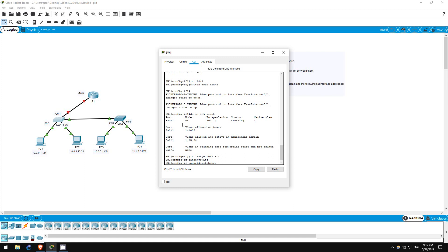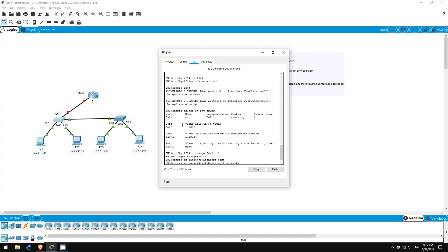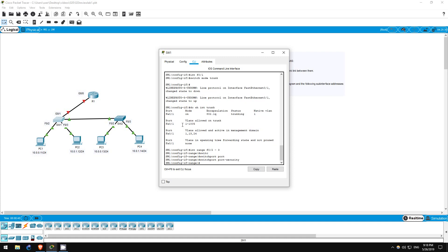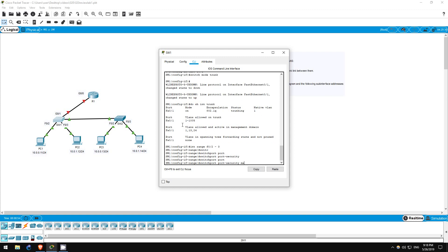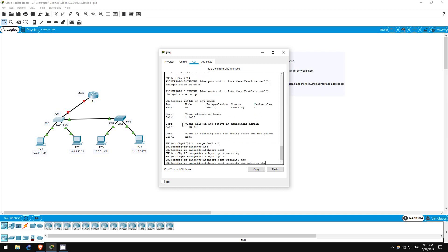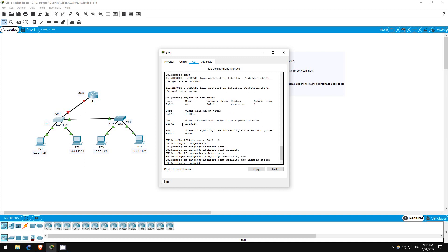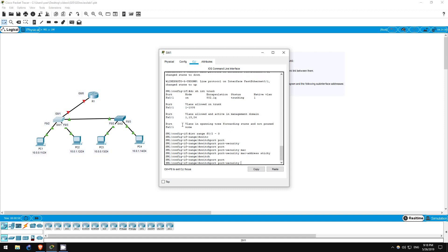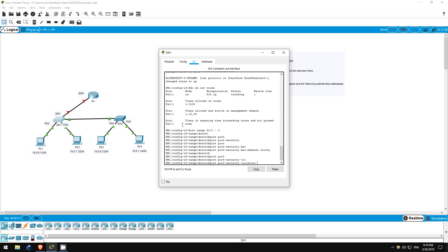Switchport port-security. Now port security is enabled. Let's configure sticky MAC address learning. Switchport port-security mac-address sticky. Finally, let's change the violation action to restrict, which blocks offending traffic but does not shut down the port. That is done with this command. Switchport port-security violation restrict.